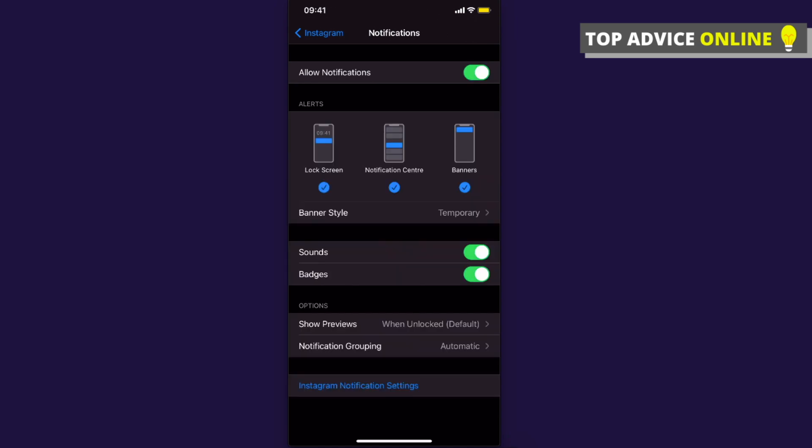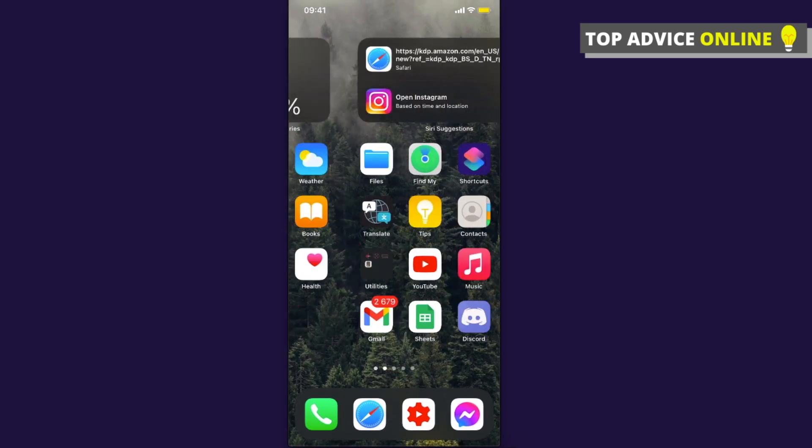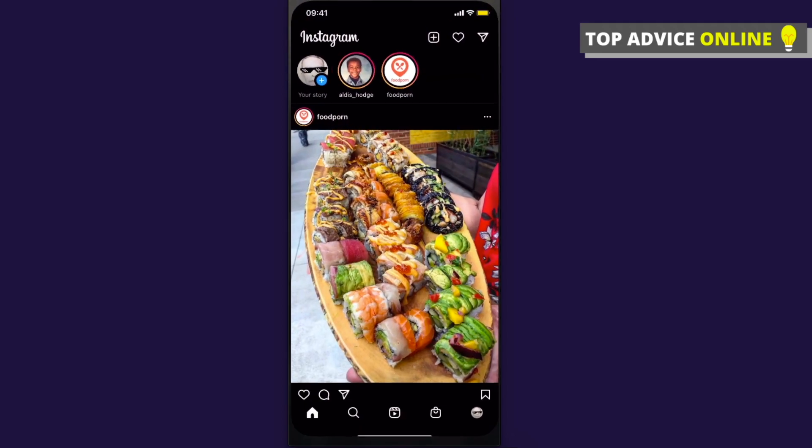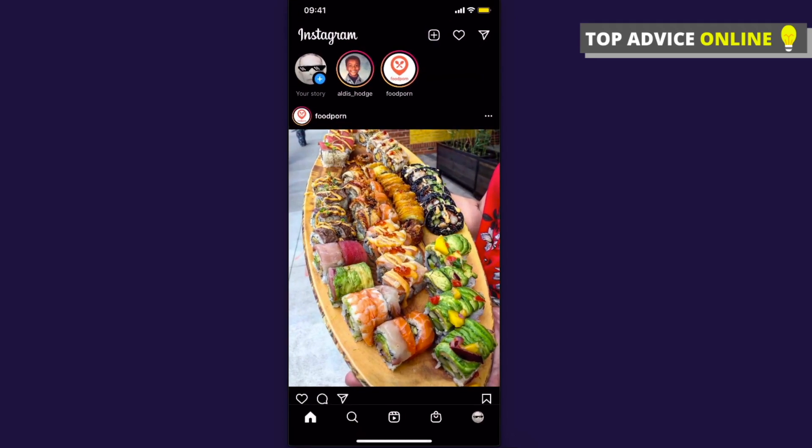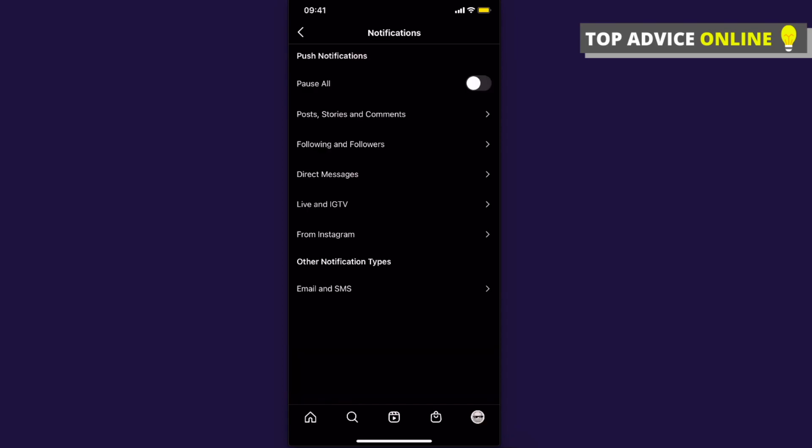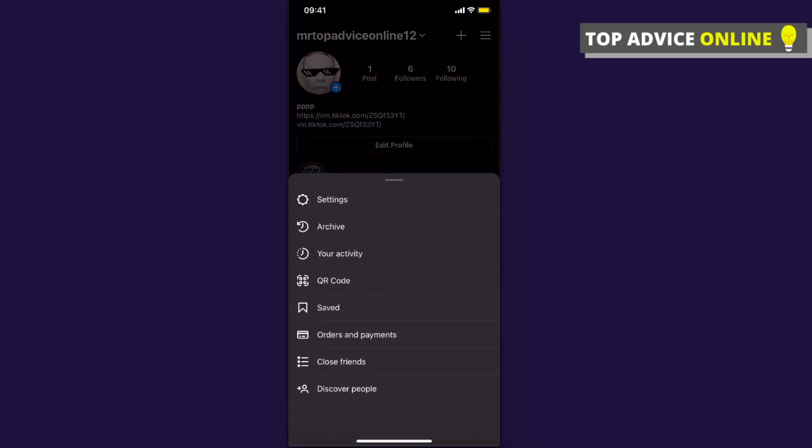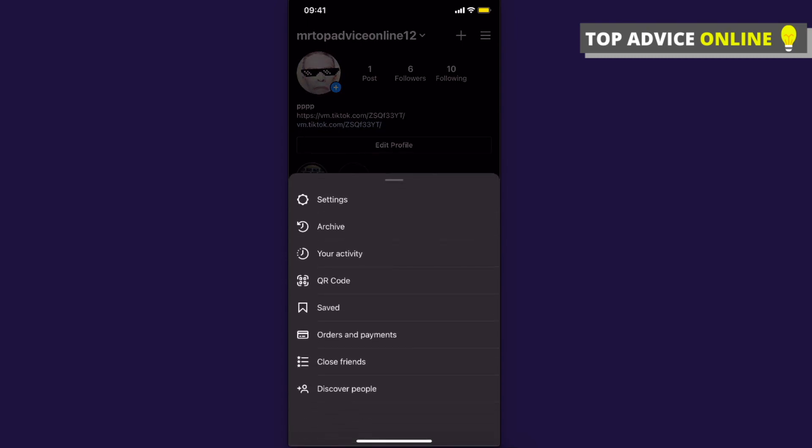Then go on Instagram. If it's still not working, click on your profile icon that is on the bottom right, and then click on three horizontal lines that is on the top right. Click on settings.